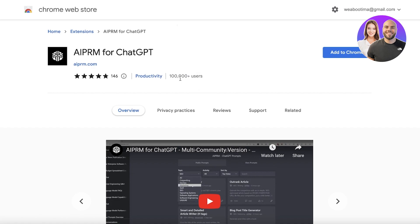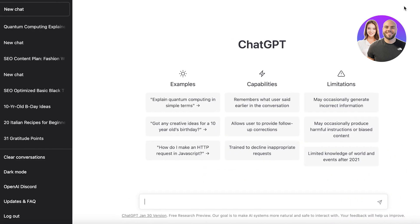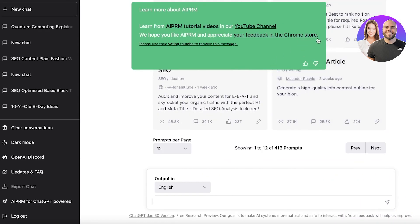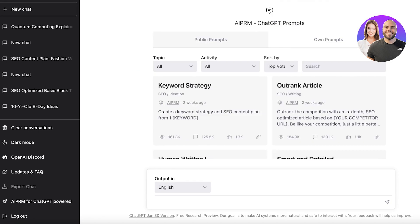This SEO extension is called AIPRM for ChatGPT. All you have to do is head over to the Chrome Web Store, search for AIPRM for ChatGPT, click Add to Chrome, then Add Extension. Once the extension has been added, ChatGPT will open up in a new tab and you may need to give the extension permission.